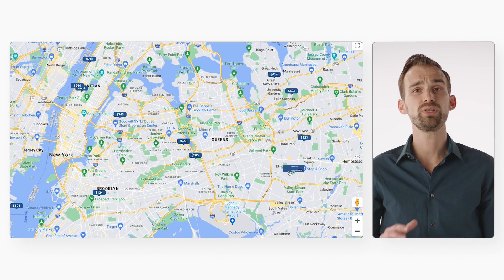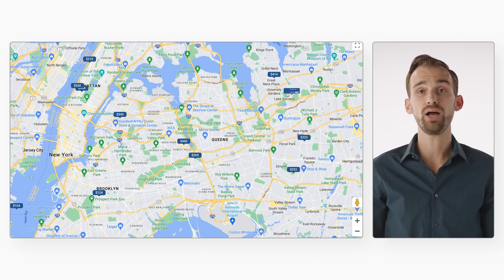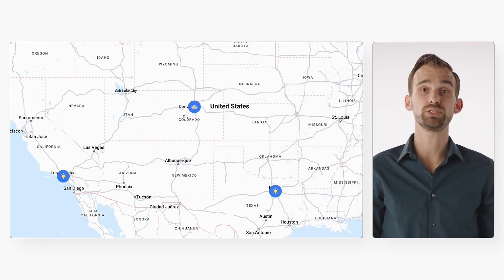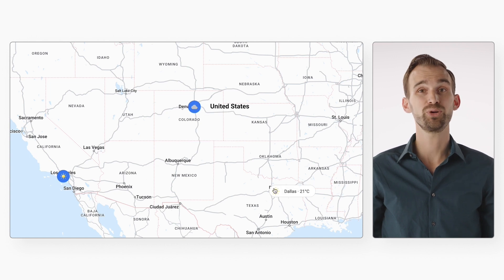But wait, there's more. All Advanced Marker instances are added to the DOM as HTML elements. So whether you choose to use an image, SVG, custom HTML element, or PinView to customize an Advanced Marker, you can manipulate it in the same way you would any normal DOM element. This means you can dynamically generate the content of your markers, style them using CSS, and animate them using CSS transitions like you would any other HTML element. Pretty cool looking, right?